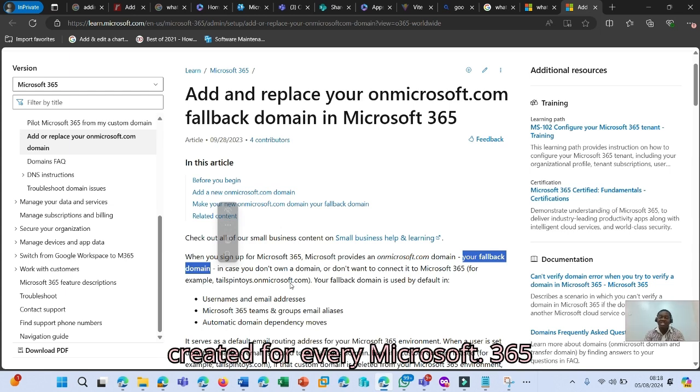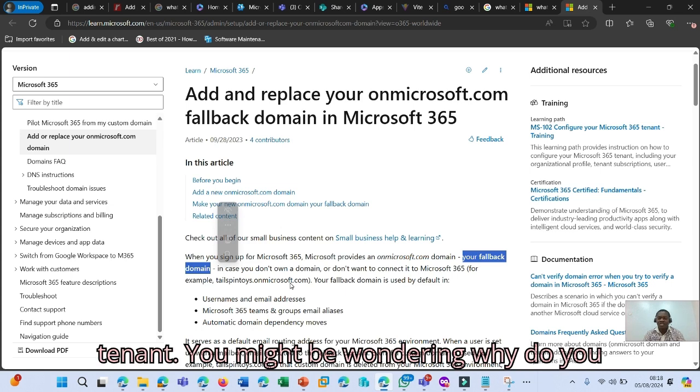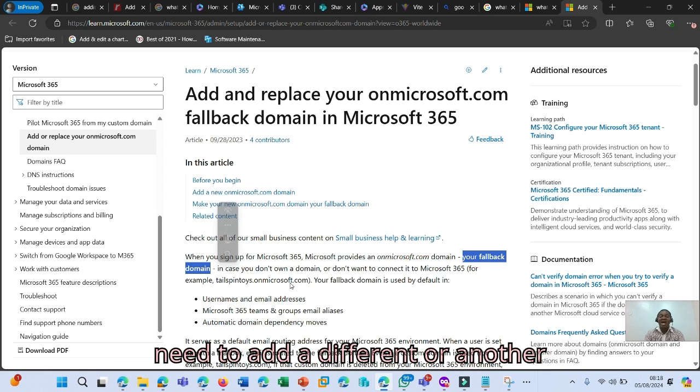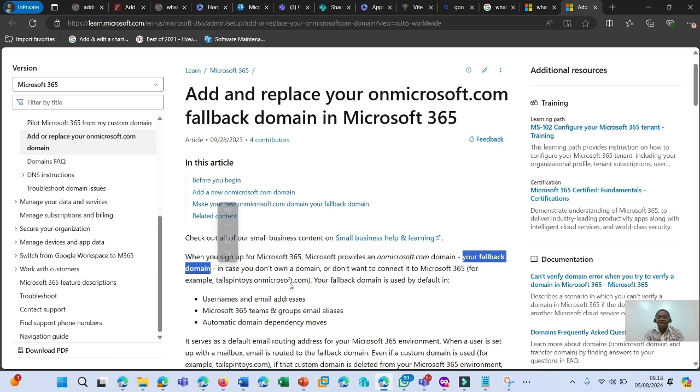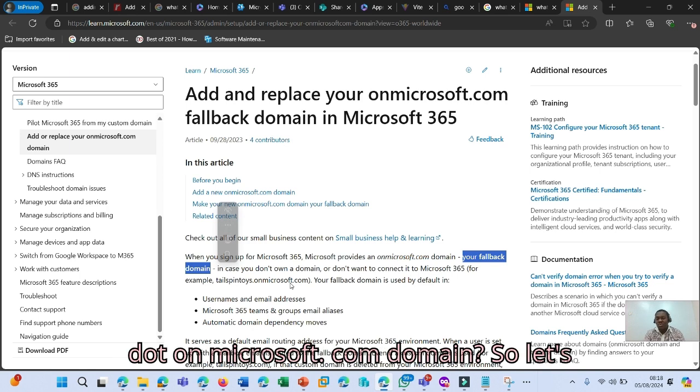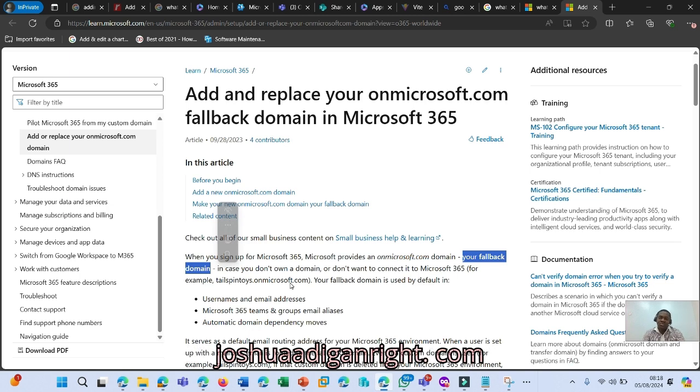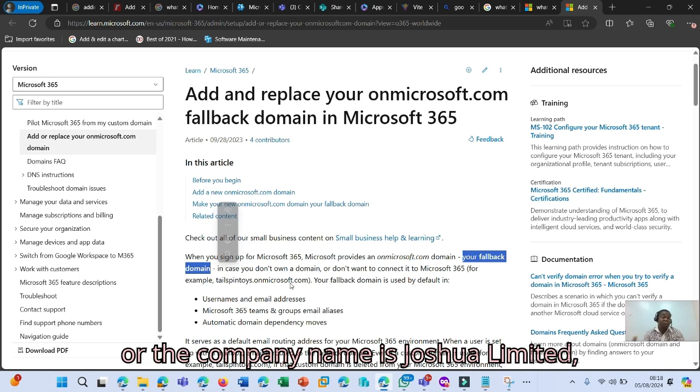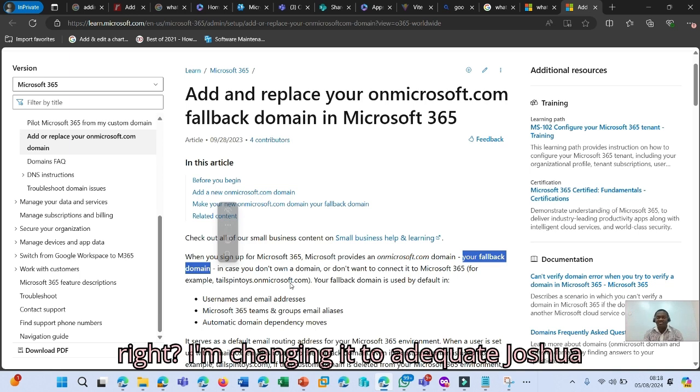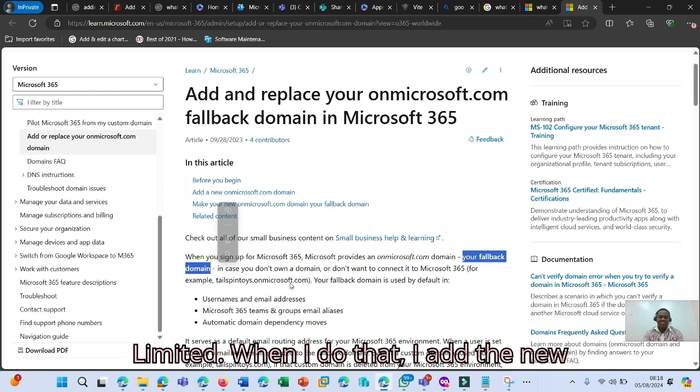This is created for every Microsoft 365 tenant. You might be wondering why do you need to add a different or another .onmicrosoft.com domain. So let's say I'm changing my company name from joshuaadigun.com or the company name is joshuaadigun limited. I'm changing it to adigunjoshua limited.